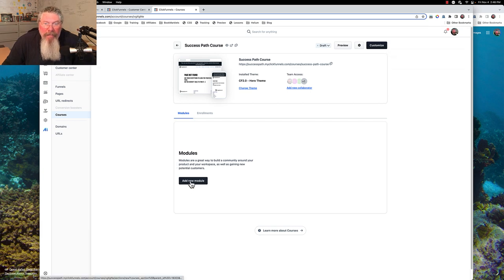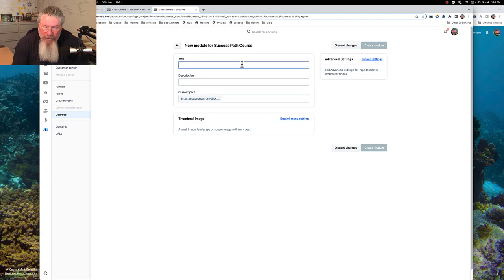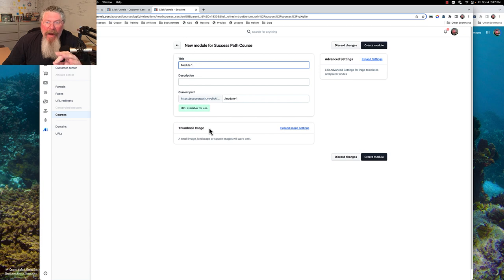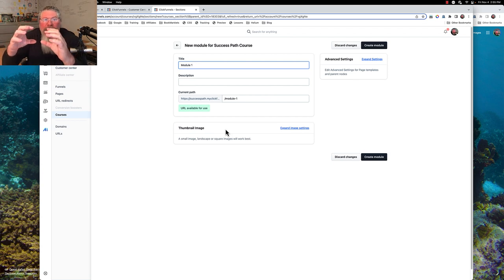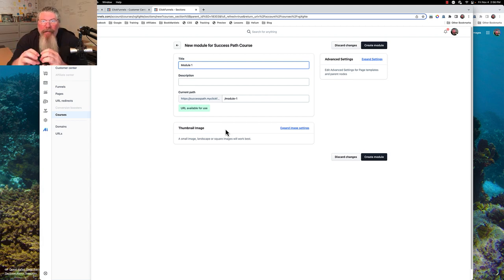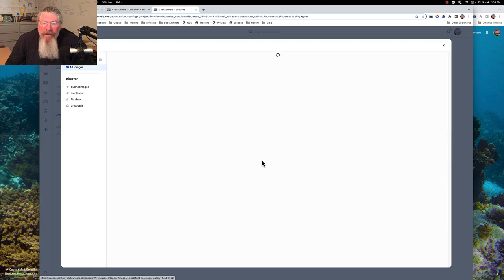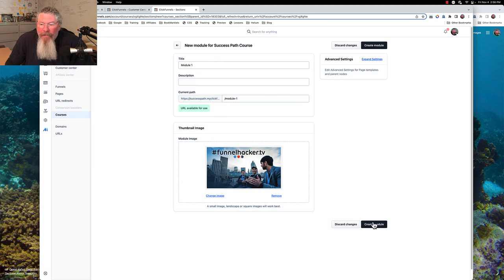Now we're going to add some new modules. We're going to give our module a name — just to be lazy, we'll call this module one. Then we can give each module an image as well. When you're in the customer center, you get your course images; when you go to your course, you get module images; and at the module level, you get lesson images. Let's select this image for module number one and create our module.